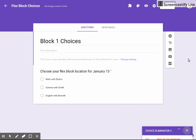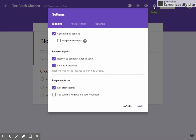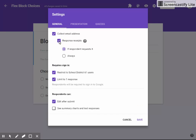Now when I send that out to the students, there's a few changes that I want to do to my own settings. I want to make sure that I am collecting their email addresses so I know who is going into each group, because if you notice I didn't put a name question in my form. I'm going to click response receipts as well and always, so that they have a record of what they chose and where they're going.